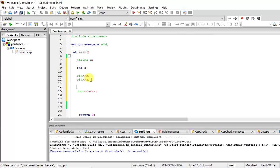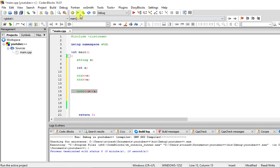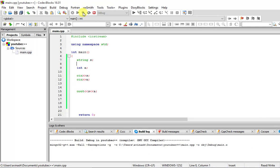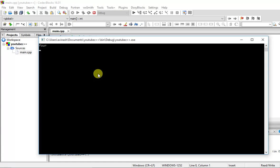You can see this: string s, the variable s of string, variable a of integer. First you cin s, then you cin a, and then you cout both of them. Just quickly build and run this.